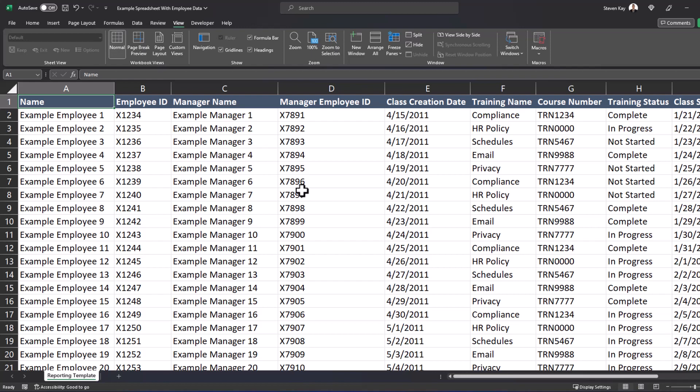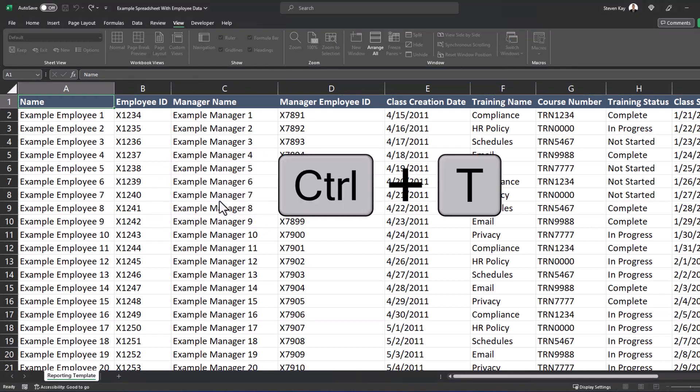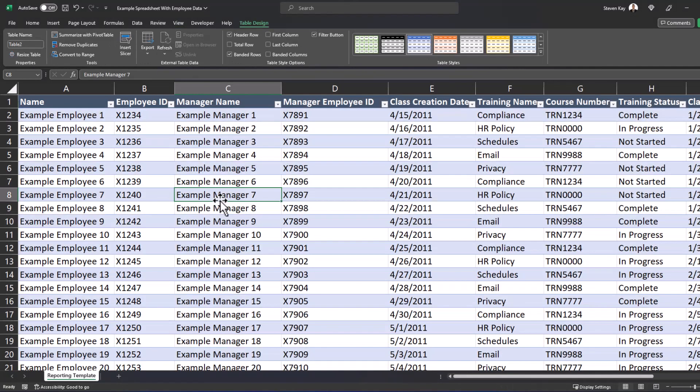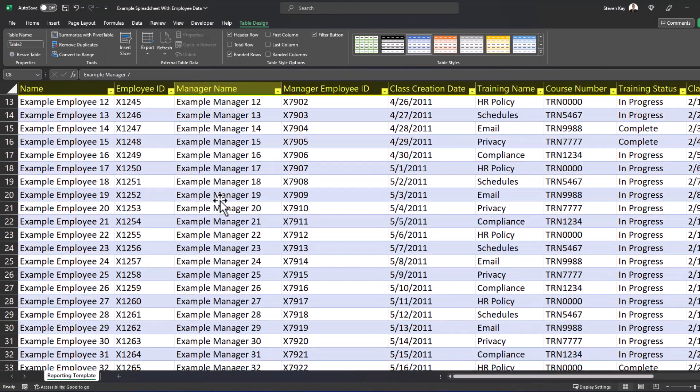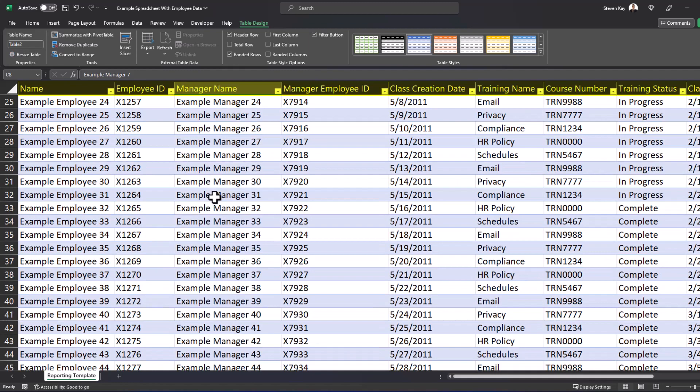You can use the keyboard combination Control+T to format this as a table. And now as I scroll down, you'll see the top row remains visible and I can see what the dates represent and the names as well as the employee IDs they match up to.